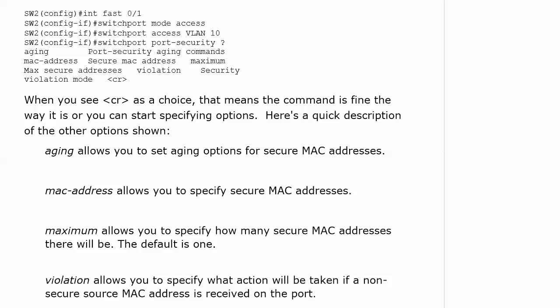One thing I do want to bring to your attention is that when we're on the live equipment in this video, we are going to be using some commands that are very close in syntax. The difference between show port security and show interface fast 02 and show port security interface fast 02, those are three different commands. Make sure you know what output is associated with each command, especially those show port security verification commands.